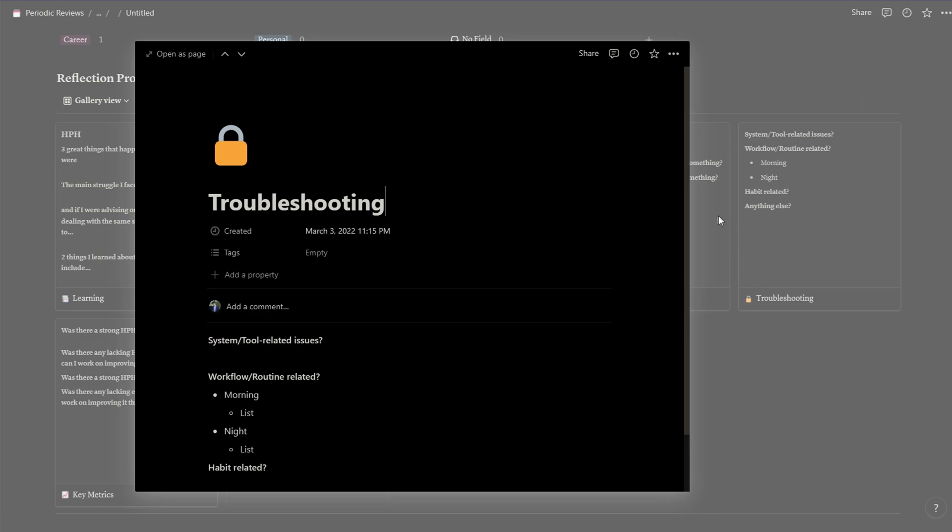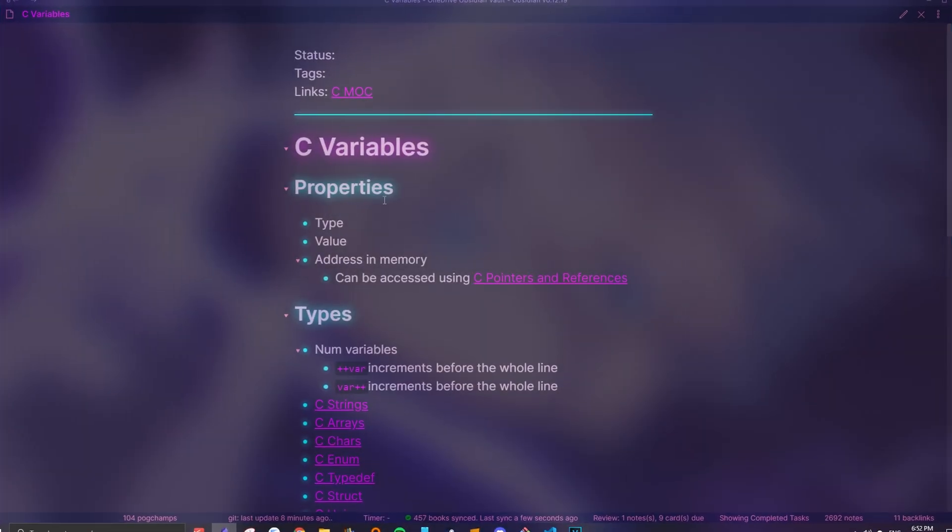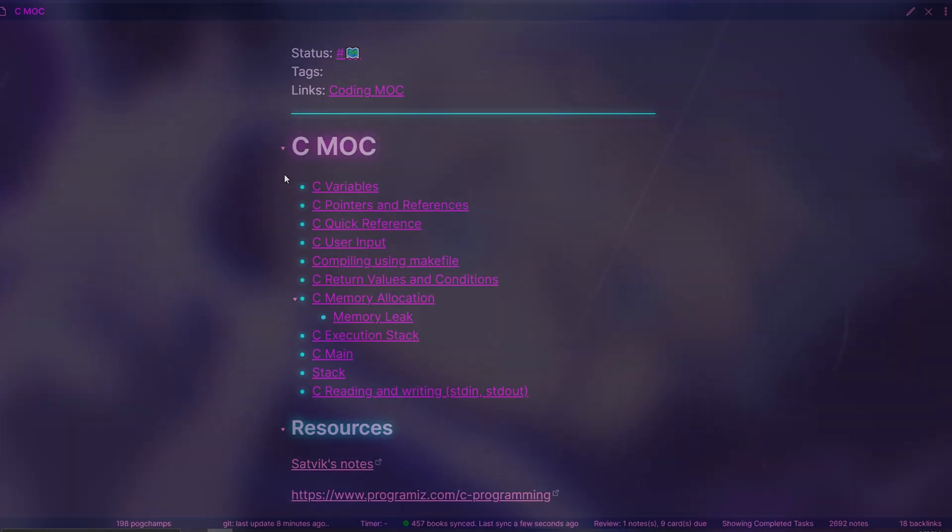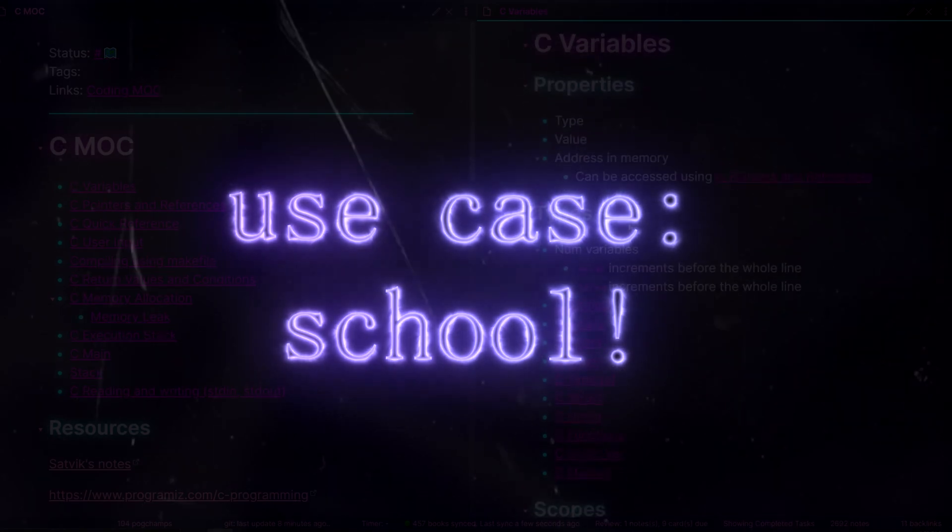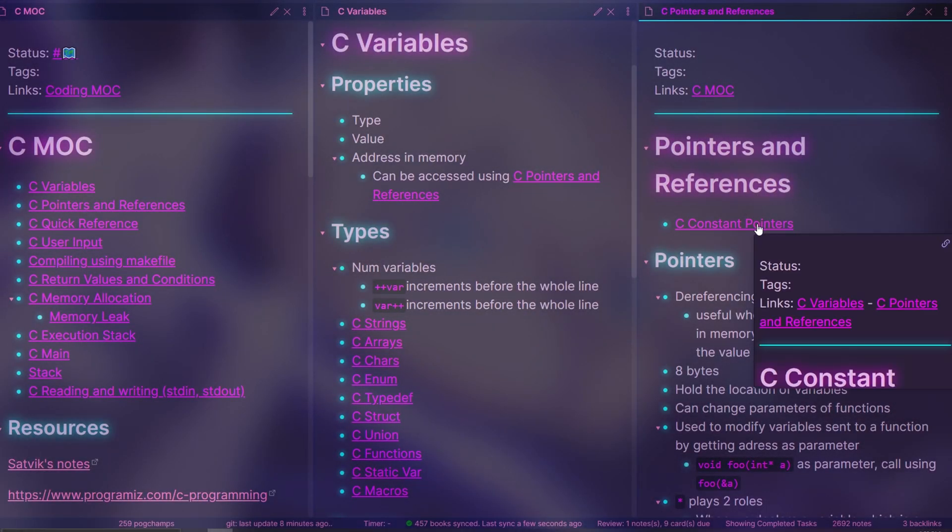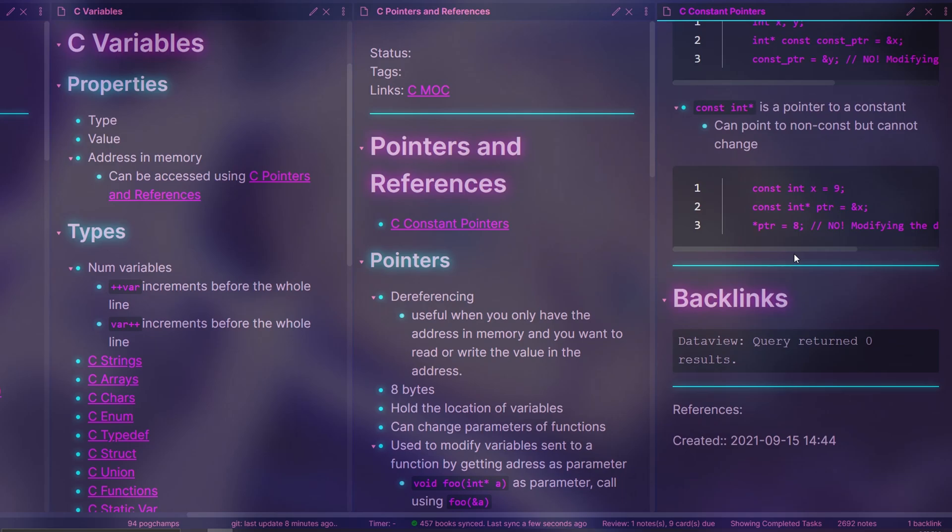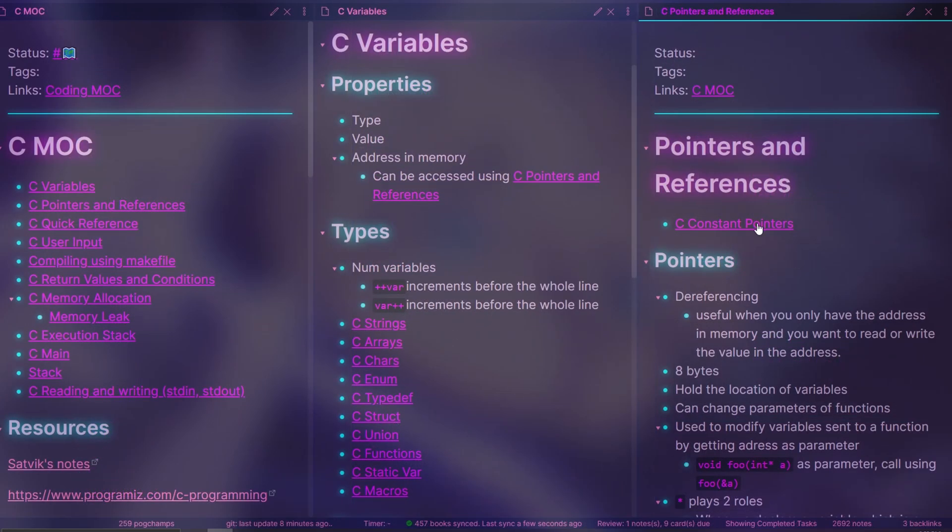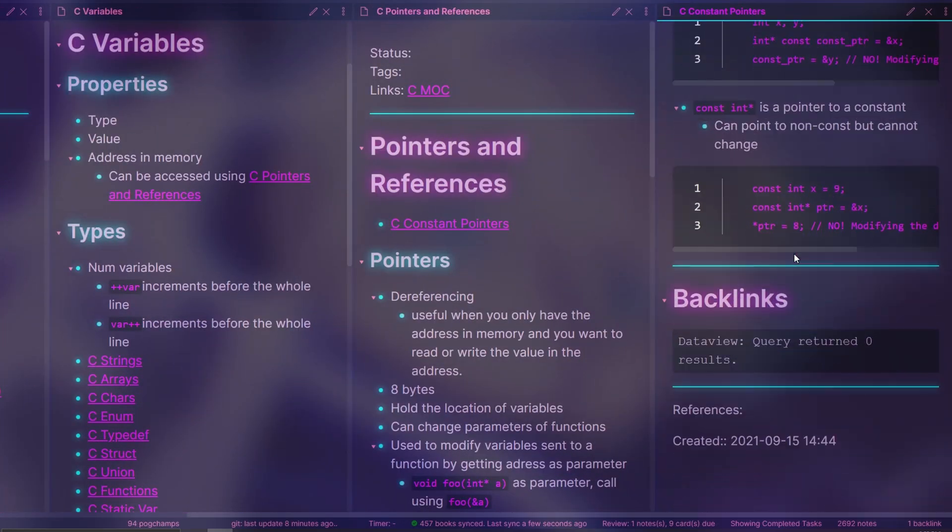Now that you know a bit about the strengths and weaknesses of each app, here's an example on how I would go about incorporating both of them into a certain area in my life. To use both apps to their utmost potential in my school life, I take all my notes in Obsidian and do literally everything else in Notion.